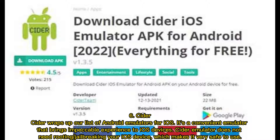6. CIDR. CIDR wraps up our list of Android emulators for iOS. It's a convenient emulator that brings an impeccable experience to iOS devices. The CIDR emulator does not need rooting or jailbreaking your iOS device, which makes it very safe to use.